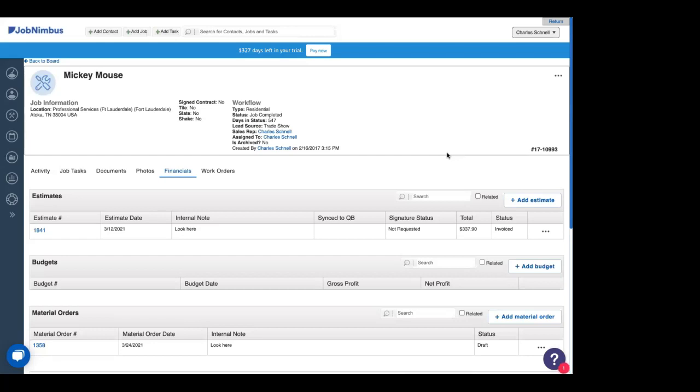We've been adding an estimate, material order, and an invoice that we're going to send out to Mickey for this very small job. It's for a summer hut, so the roof's not that big. And right now, we actually need to figure out the profit we're going to be making on this. So we're going to be using budgets.